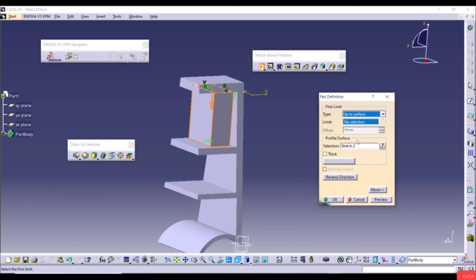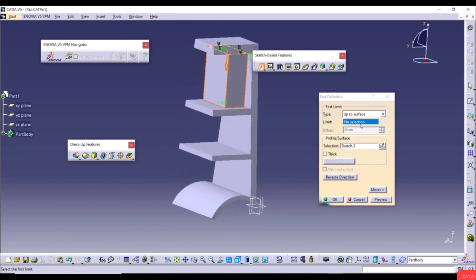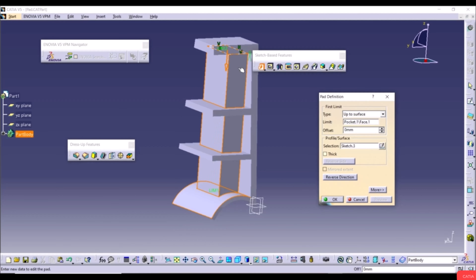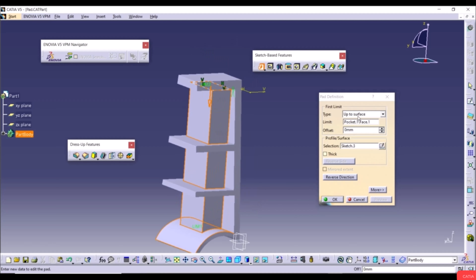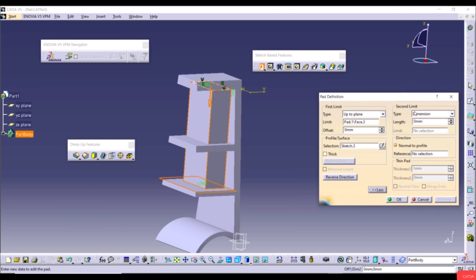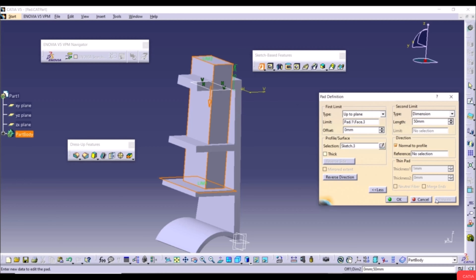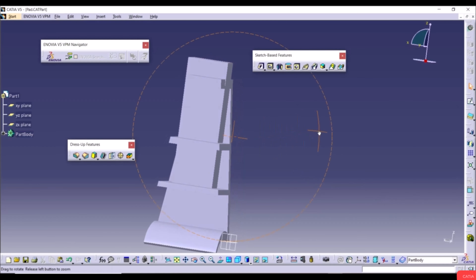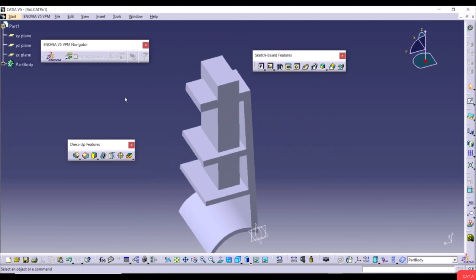With Up to Plane selected and a face chosen, click Preview to see the result. Go to More and define a Second Limit with Dimension type, set to 50mm, giving extrusion 50mm in the other direction. Click Preview and OK. This is our extrusion with two limits defined.